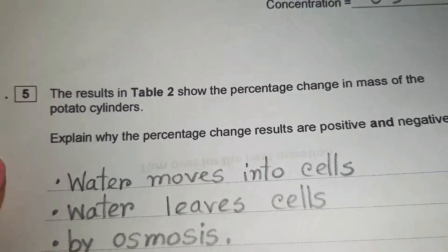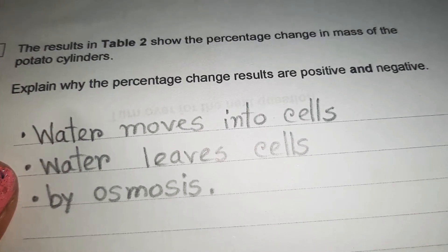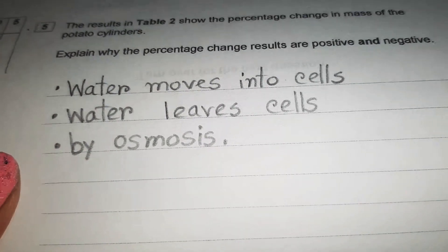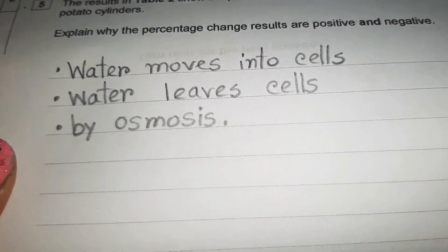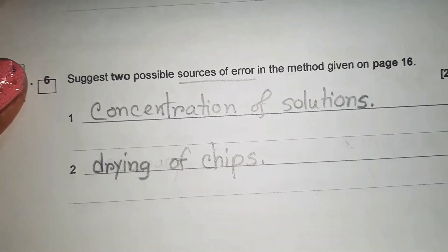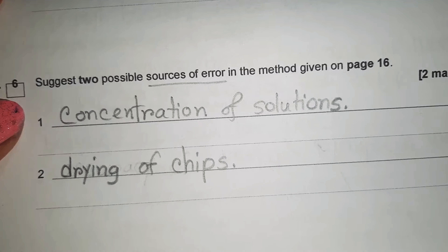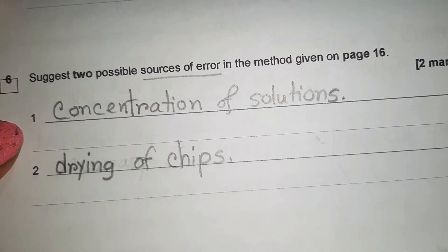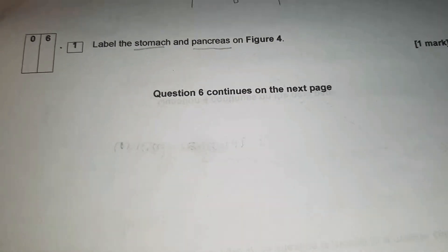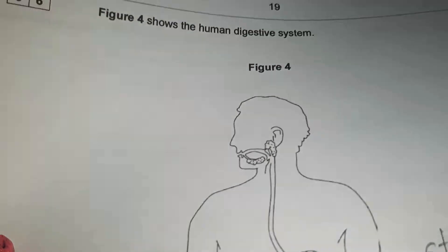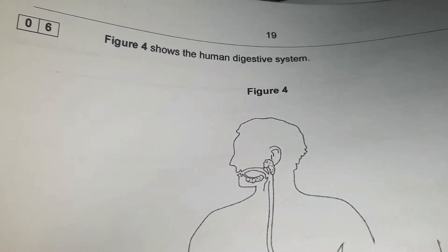Question 5.5: the results in table 2 show positive and negative percentage changes in mass for the potato cylinders. Explain why. Water moves into cells by osmosis giving a positive result, and water leaves cells by osmosis giving a negative result. Also suggest two possible sources of error in the method.